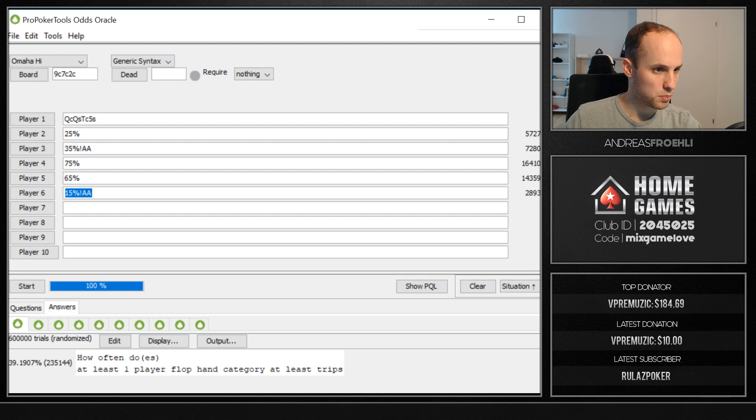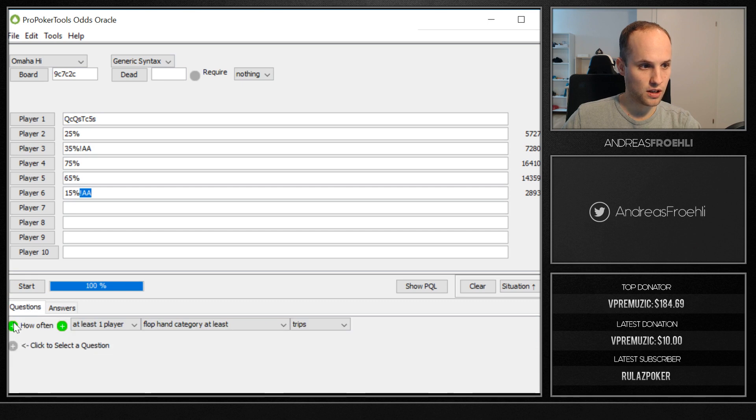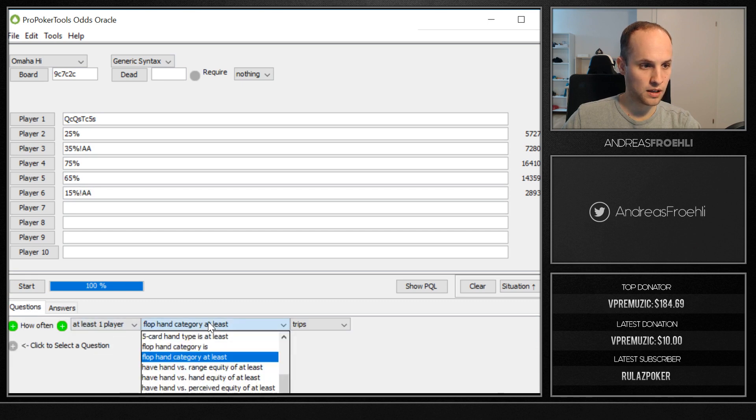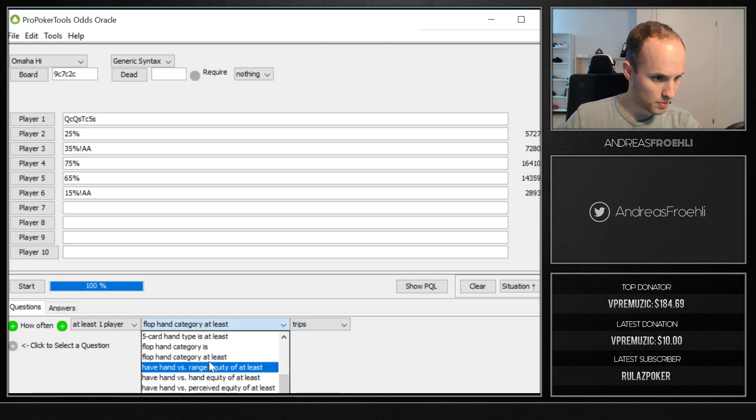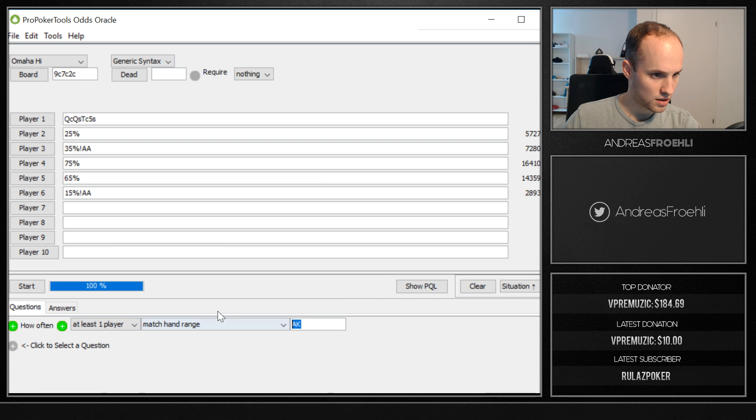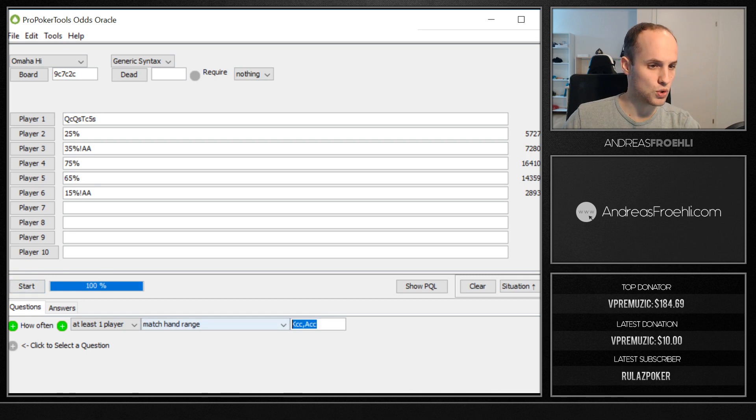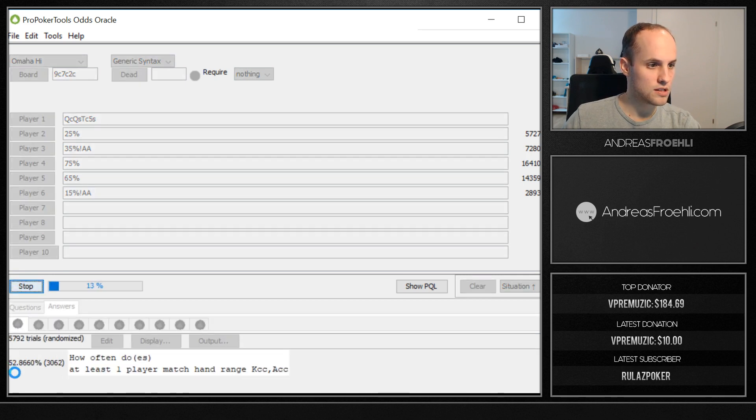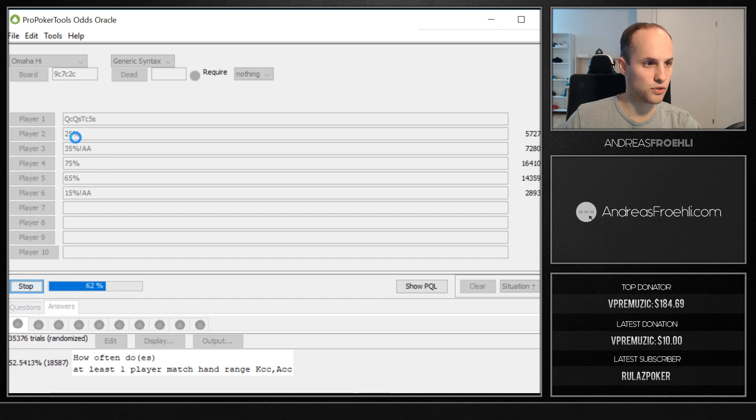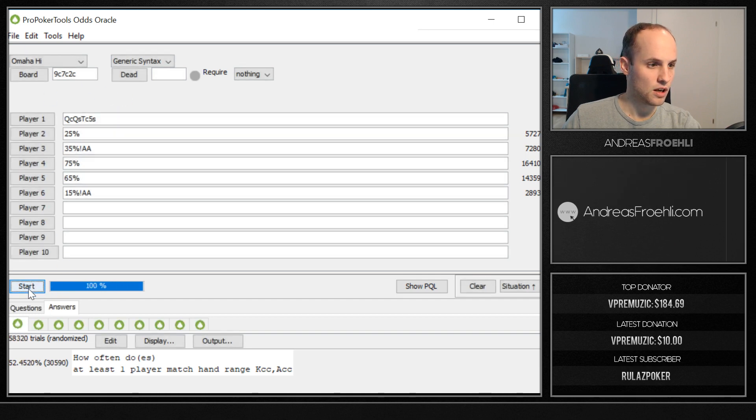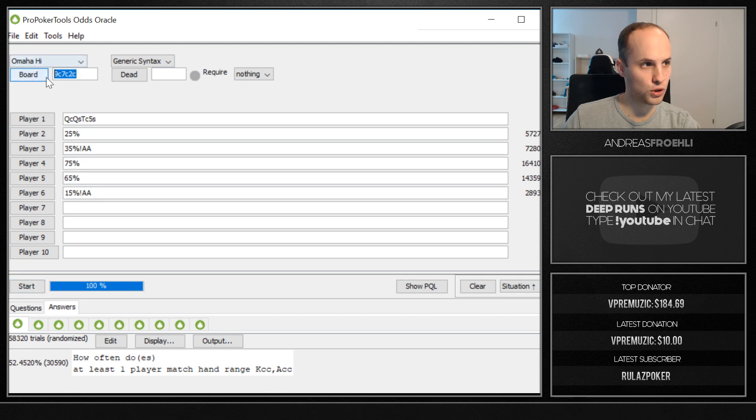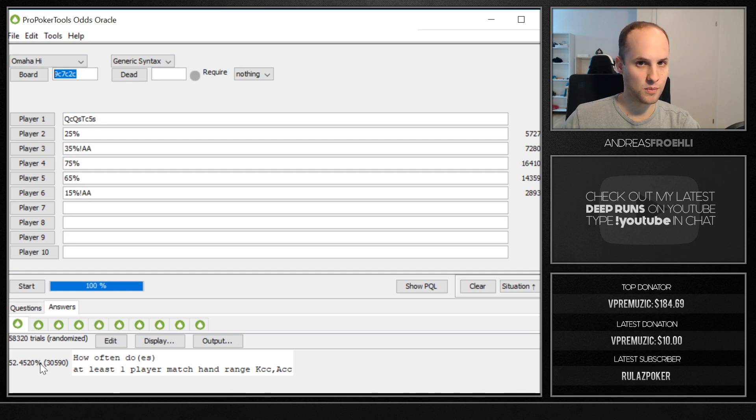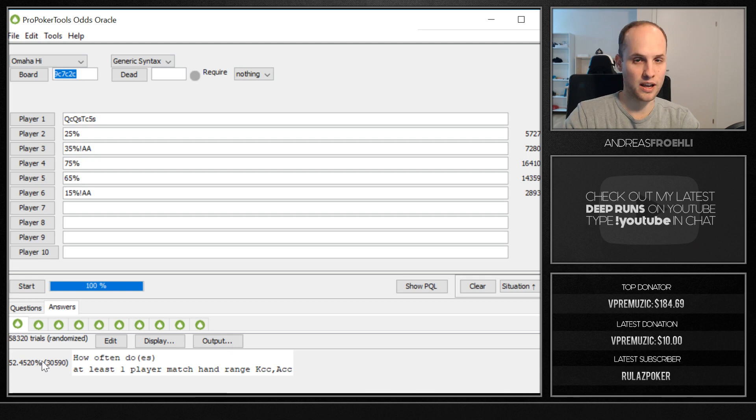Exclamation mark means that you exclude aces. And now the question is here how often at least one player flop hand categories. And then we would go to match hand range because that's going to be easier. And then we do a king with king of clubs or ace of clubs. So when I ask, how often are we beat by those two hands? And the answer is about 50%. It's going to take a while because going through those ranges will take even a long time. But yeah, when you have five opponents and you have a queen high flush on a monotone board, you're beat about half the time.